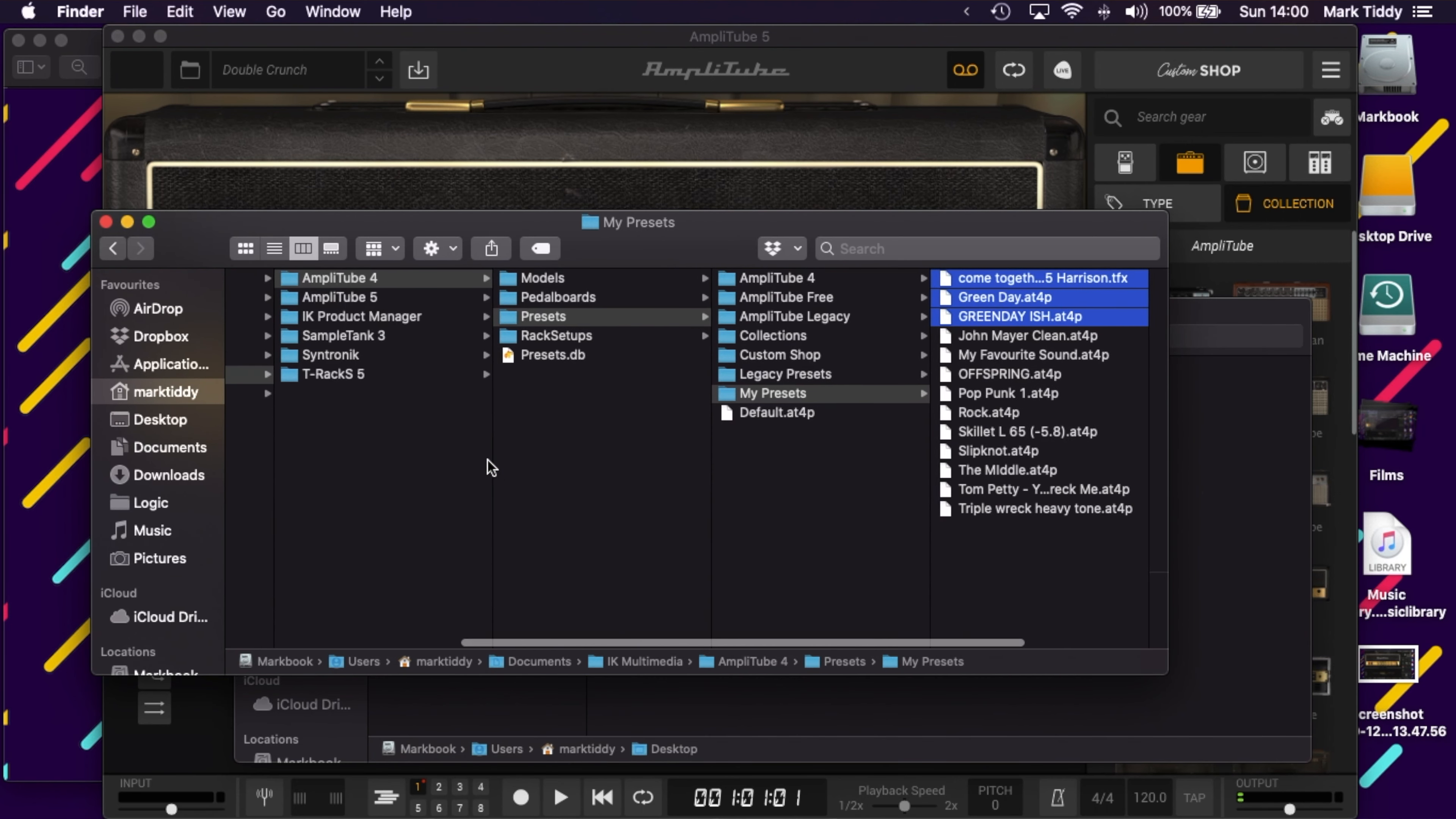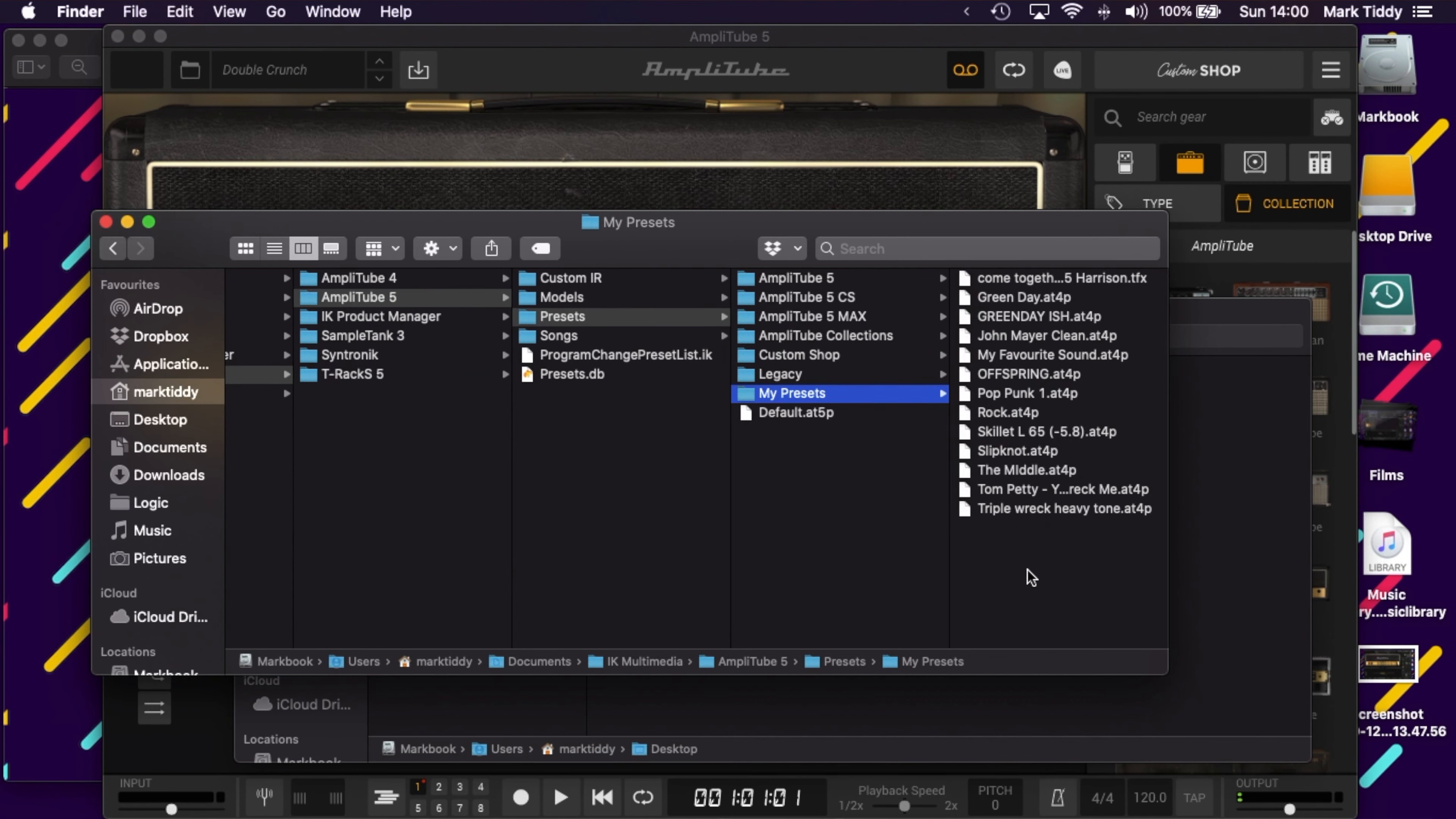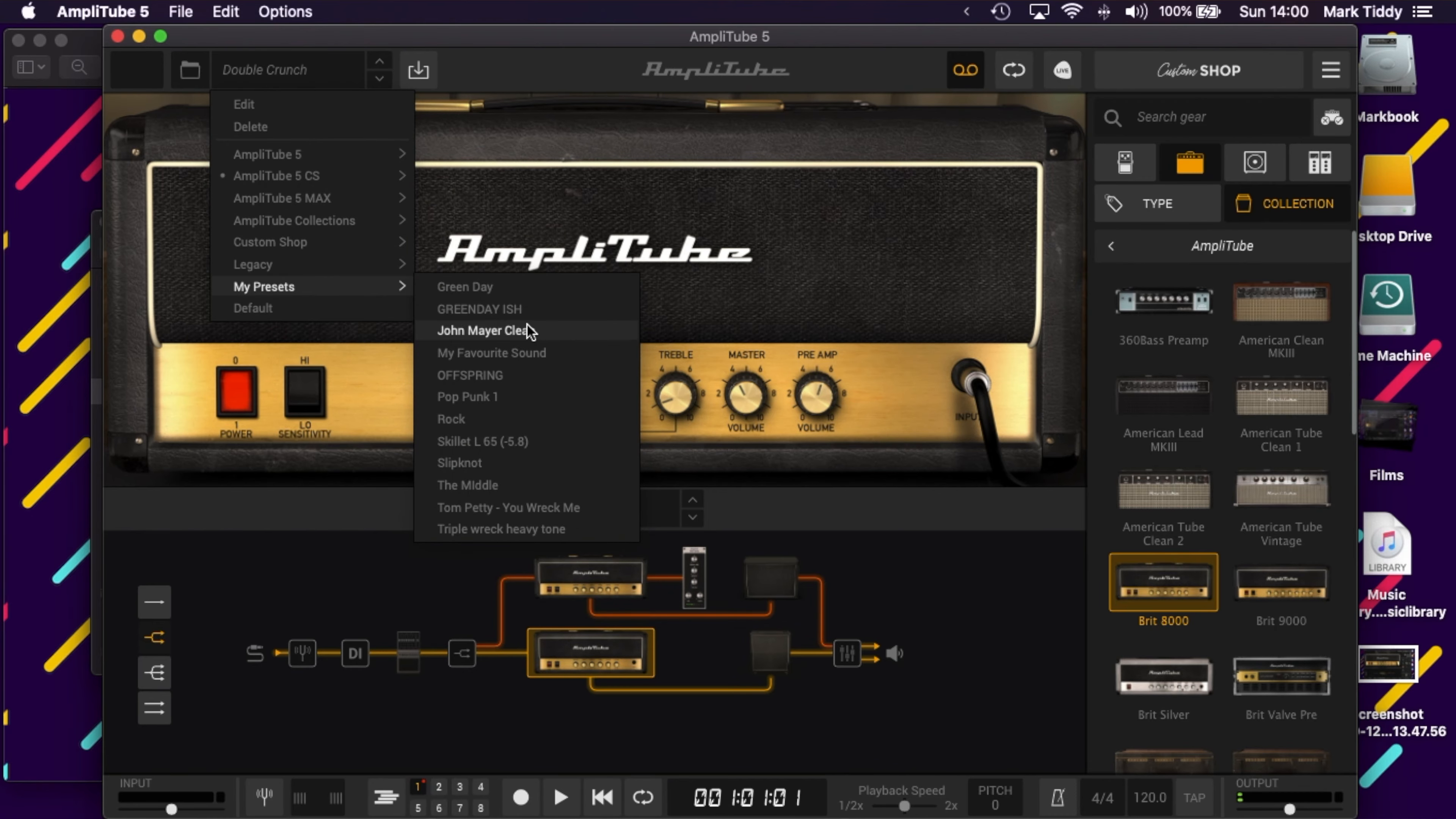Next go back to your documents folder, click on Amplitube 5 this time, go into presets and either create a folder or use a folder that's already there and paste those presets in. Then go back to Amplitube 5 and all your presets are there ready for you to use.